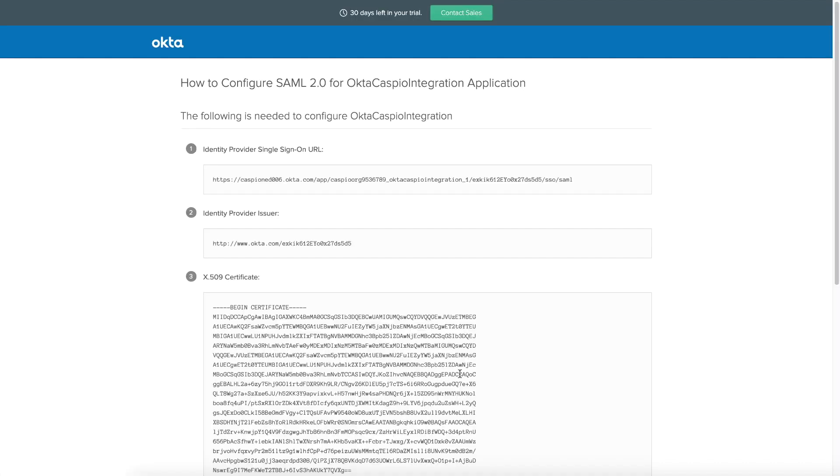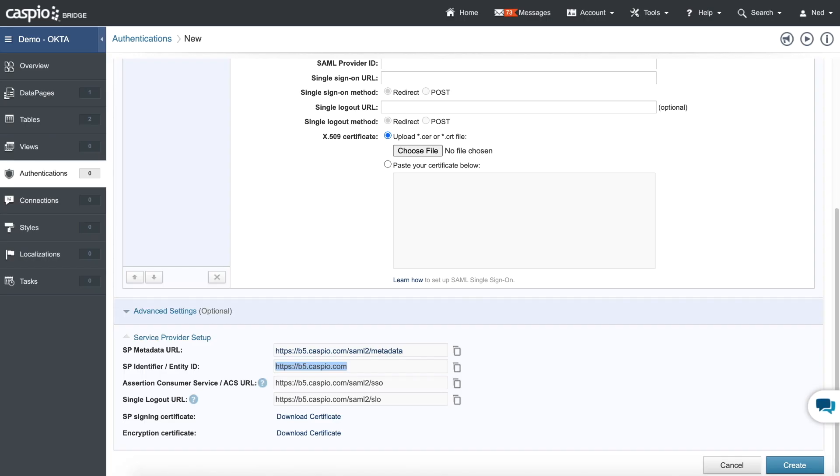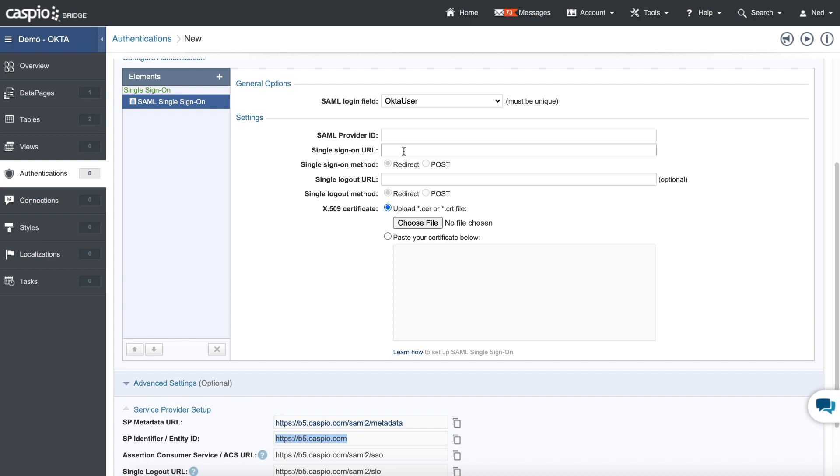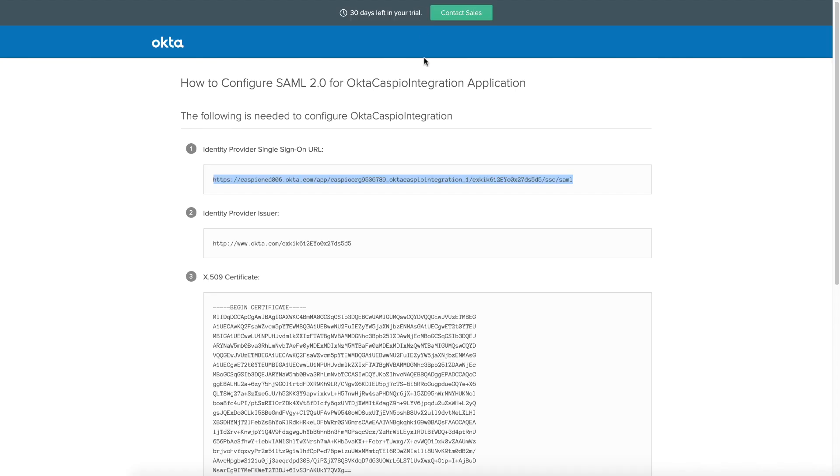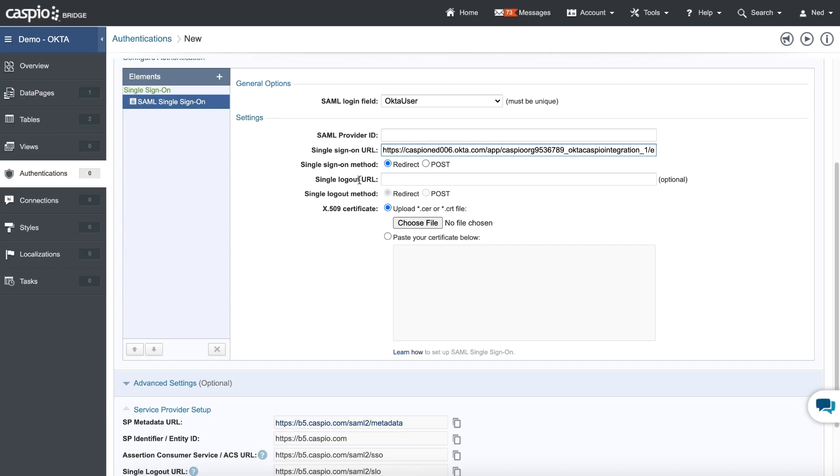And this is the information that we now need to copy and paste back into Caspio. So copy the single sign-on URL. That's generated by Okta. So let's copy that. Back inside Caspio. That's going to go inside the second field right over here. And now I just need to grab the provider ID. So back inside Okta again. Grab the second link. Copy it. Paste that at the very top. And finally, we need to paste our certificate.